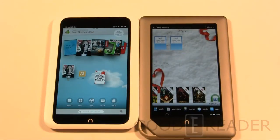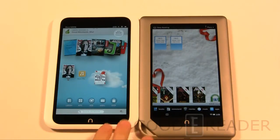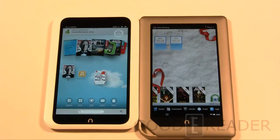Hey everybody, welcome to another Goodie Reader comparison video. My name is Michael, this is Peter. Today we're going to check out the Nook Tablet versus the Nook Tablet HD — the old generation versus the new generation. The purpose of this video is to show you how fundamentally the UI has changed, the store, and whether the reading experience has changed. We're going to look at the same ebooks, magazines, newspapers, and a whole lot more.